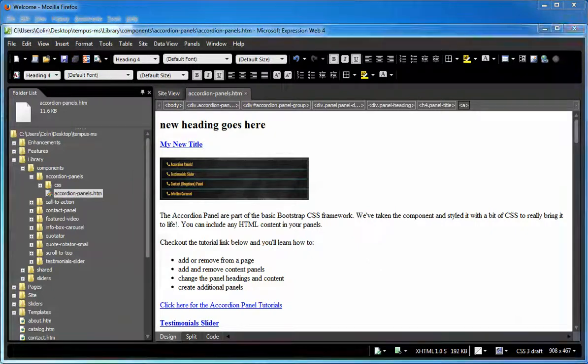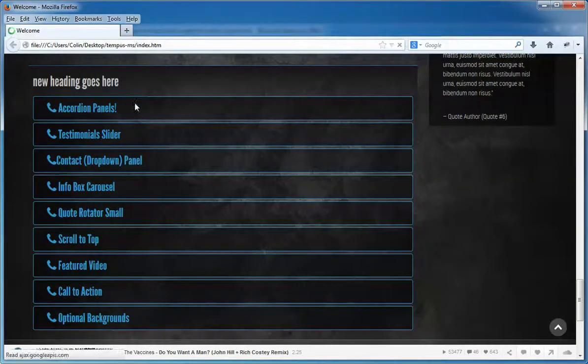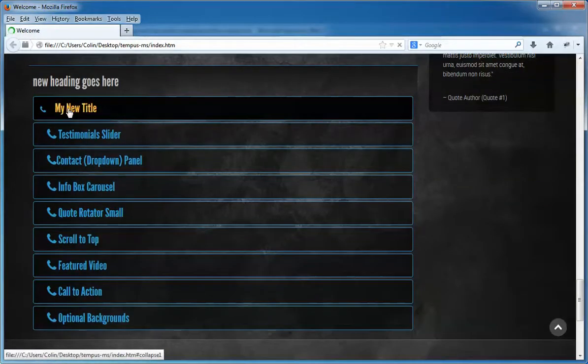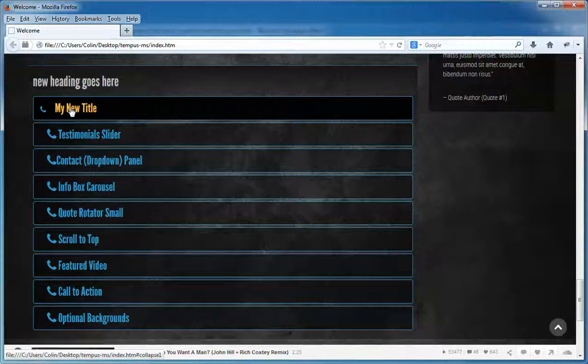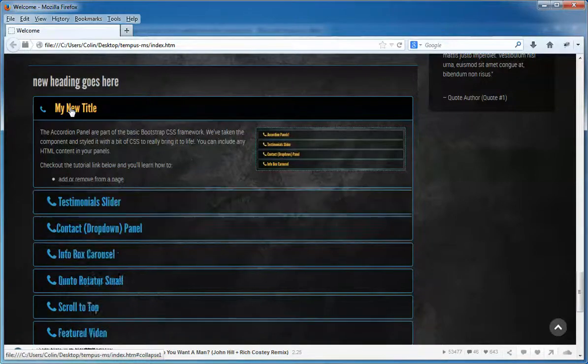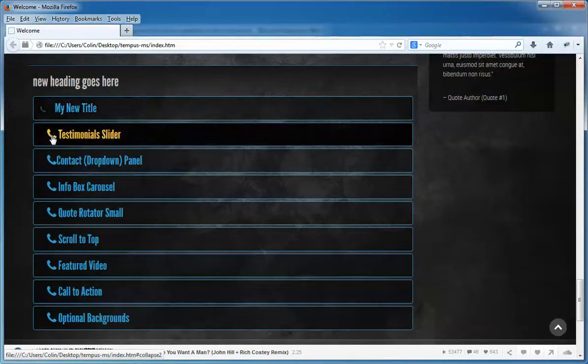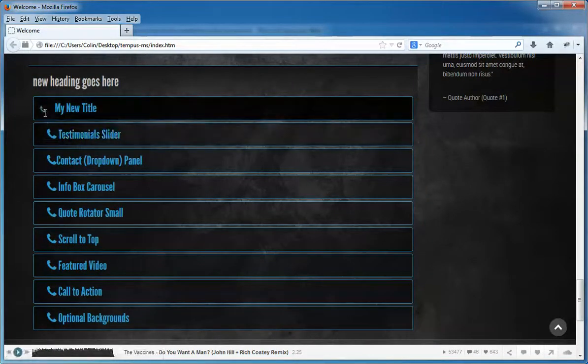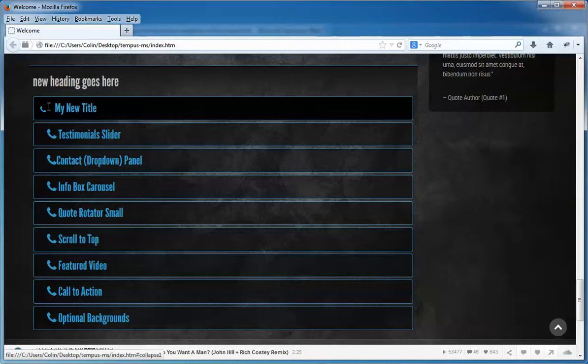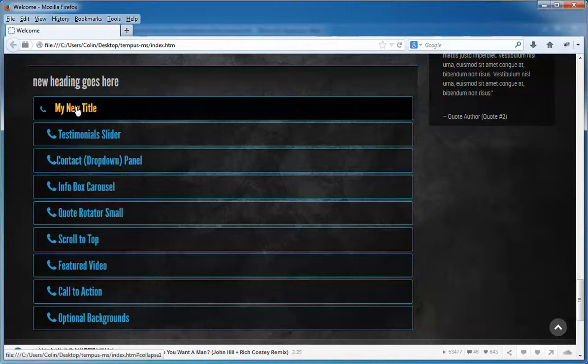Save. We go back to our browser. Refresh. We'll see that it's changed. And of course, now we can expand it and contract it. And you'll notice that the icon has changed a little bit in size. We'll cover that in another tutorial. But for now, that's just a quick how to change the title tag and the proper method for doing it.